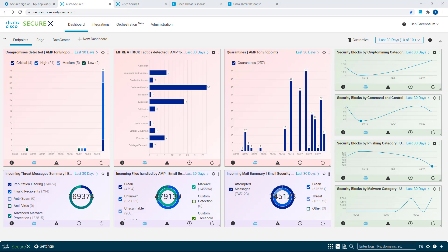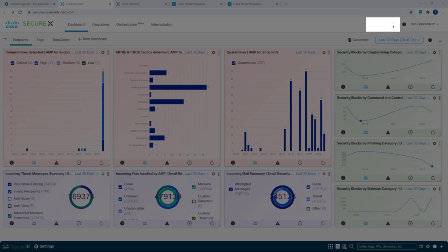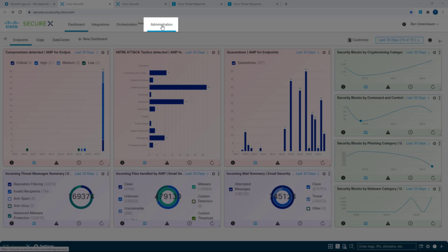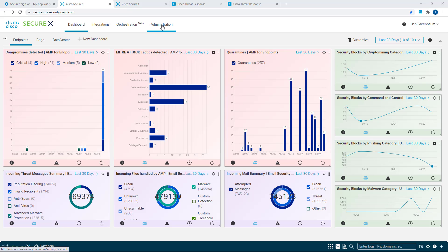Starting off in the dashboard here at SecureX, I just want to point out that the gear icon that you may be used to seeing over this area is now gone. All those functions are now under the Administration menu option here.